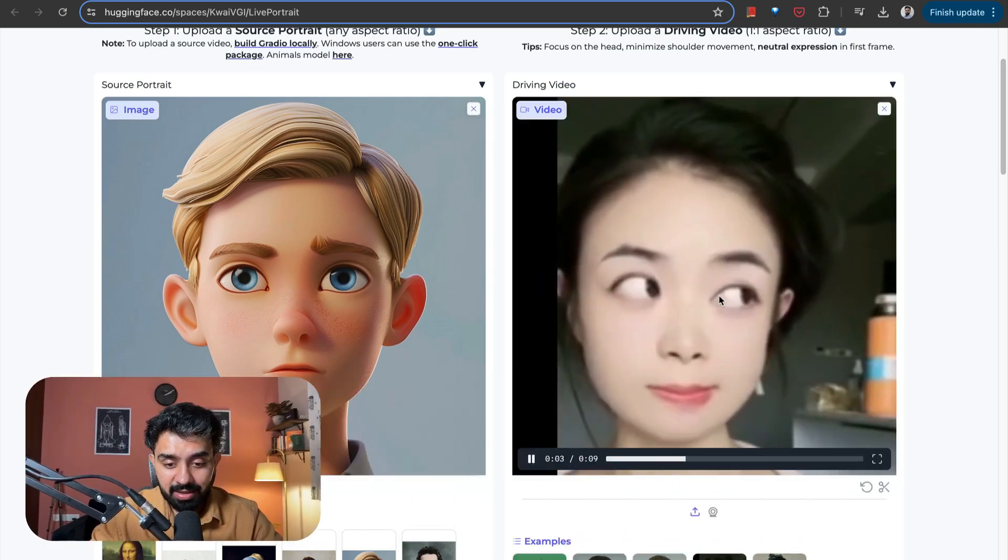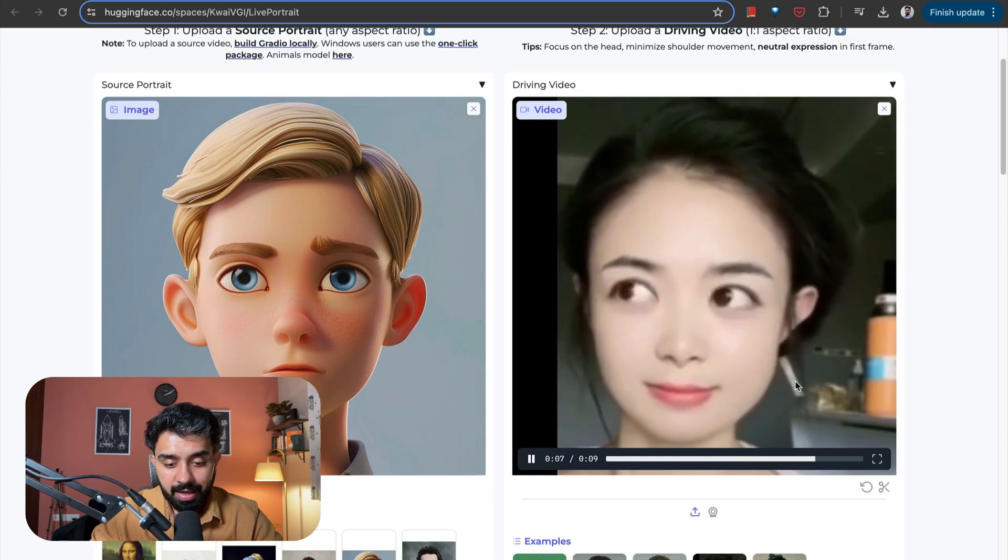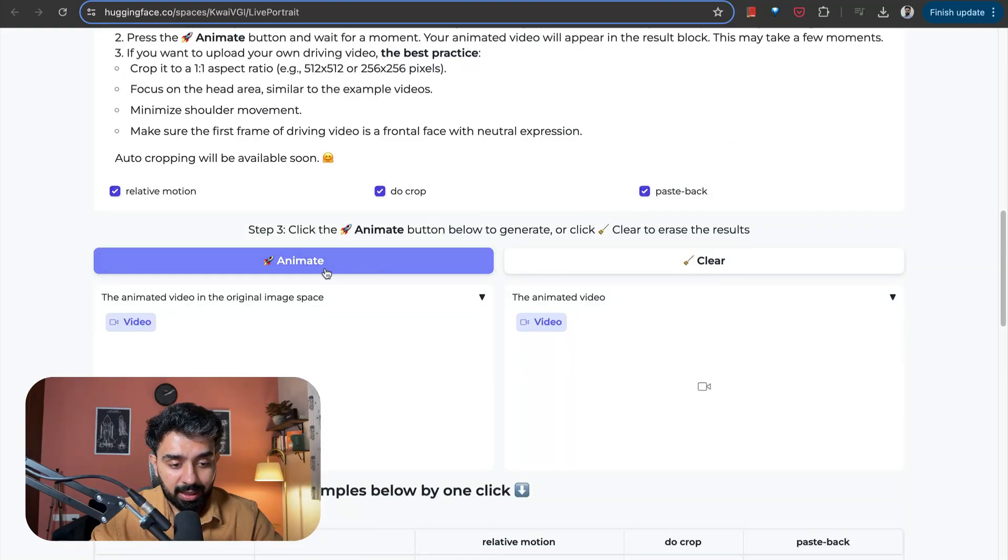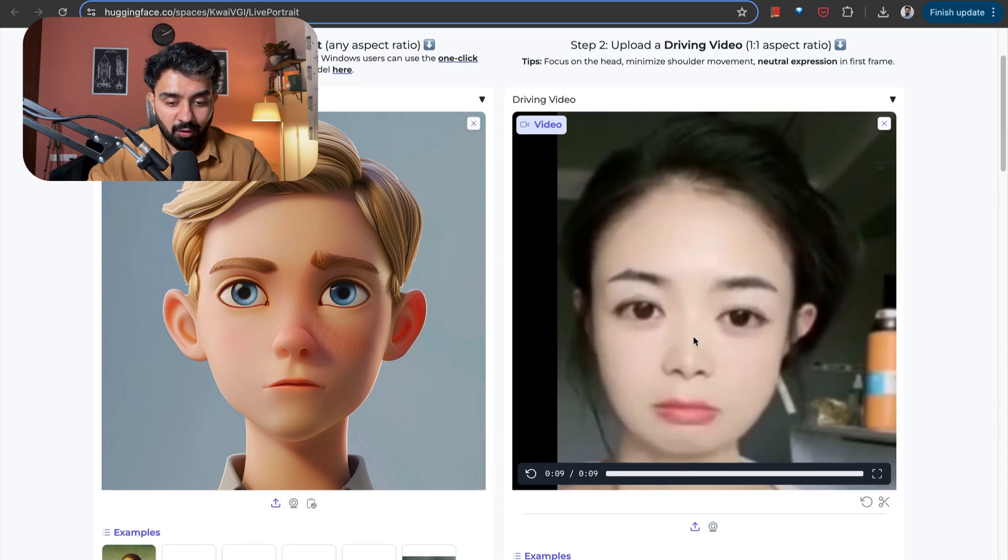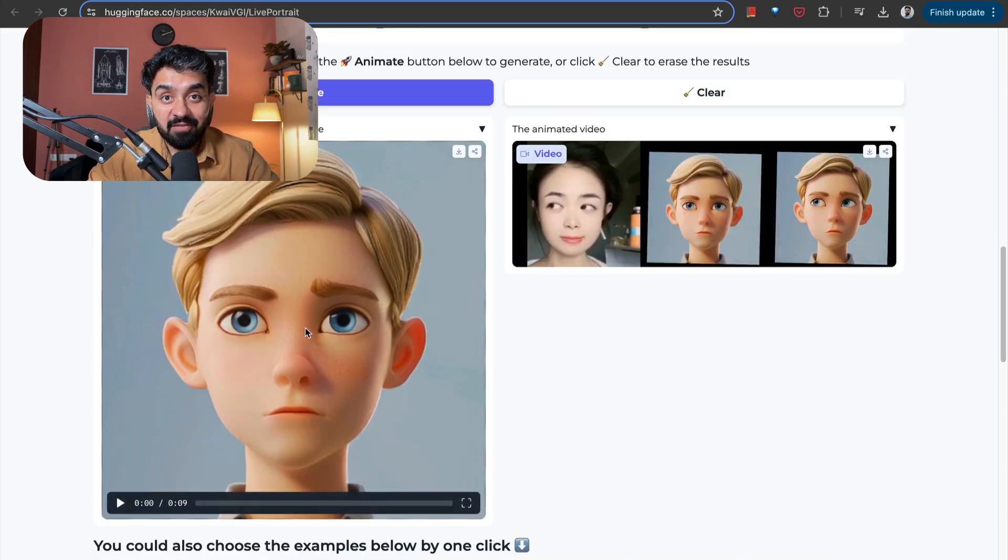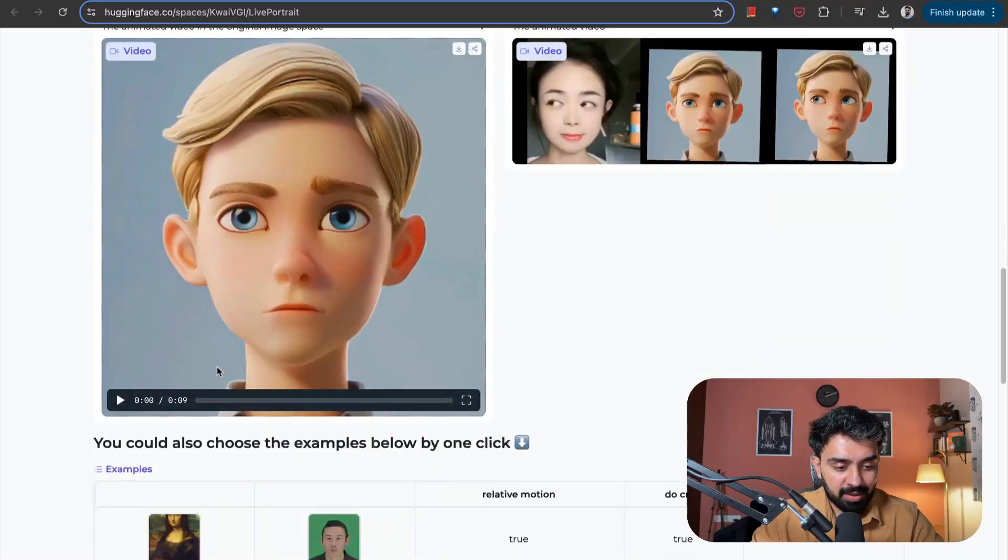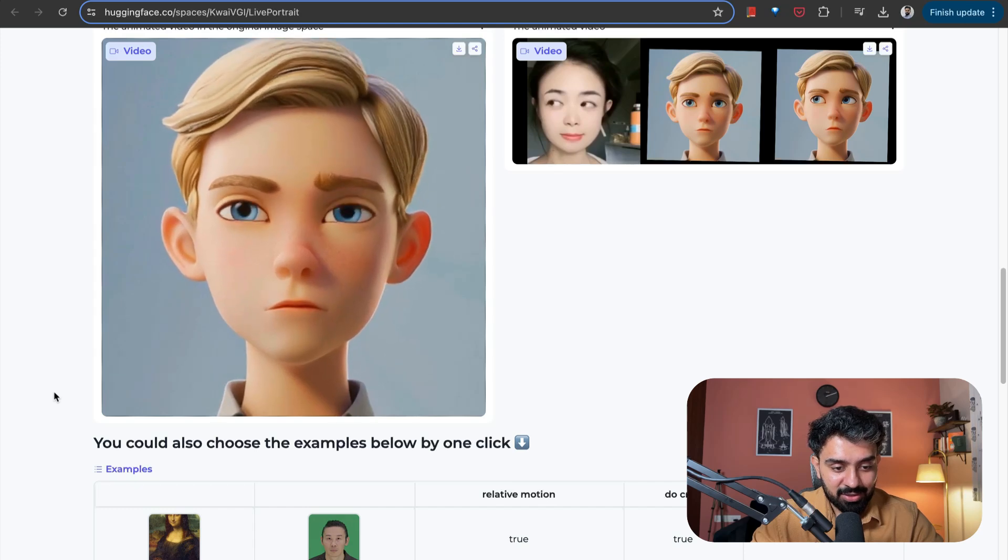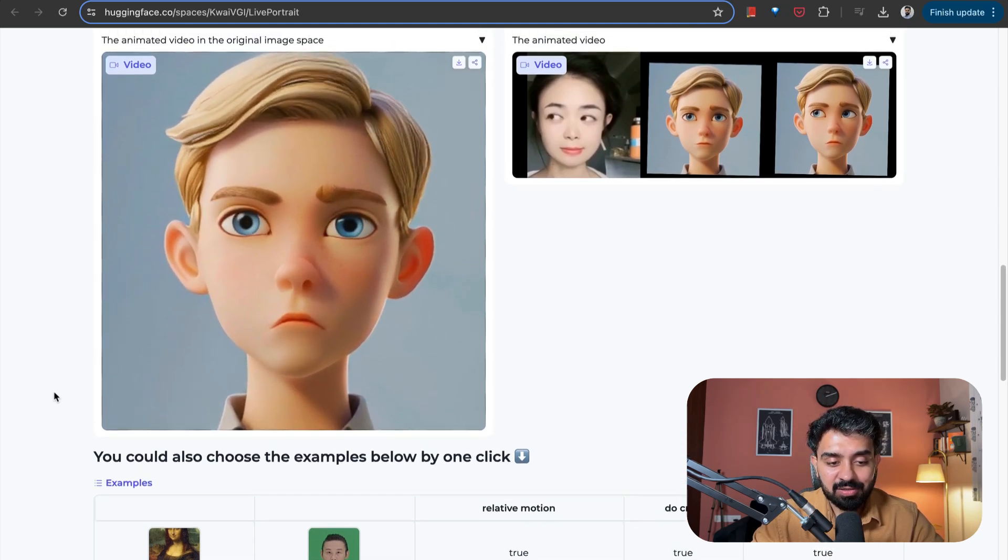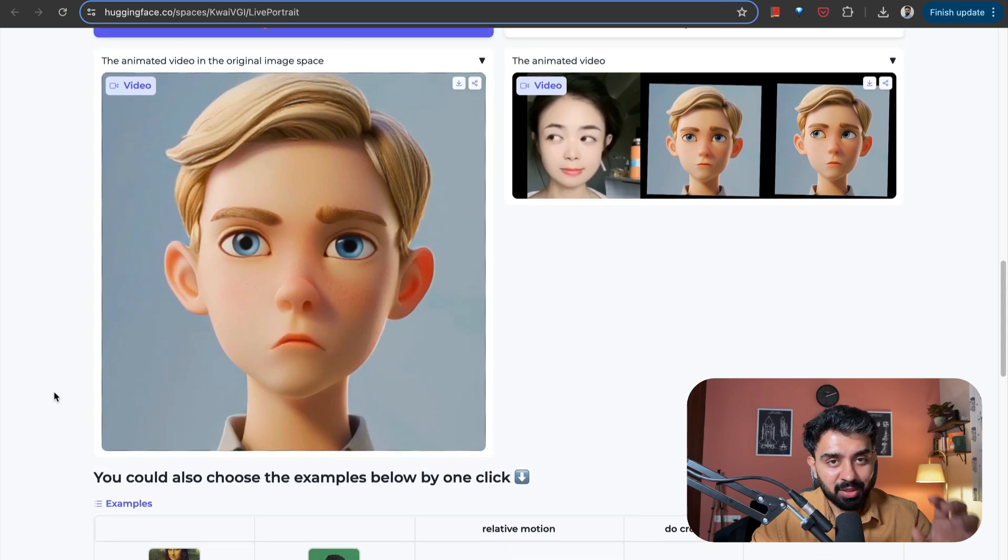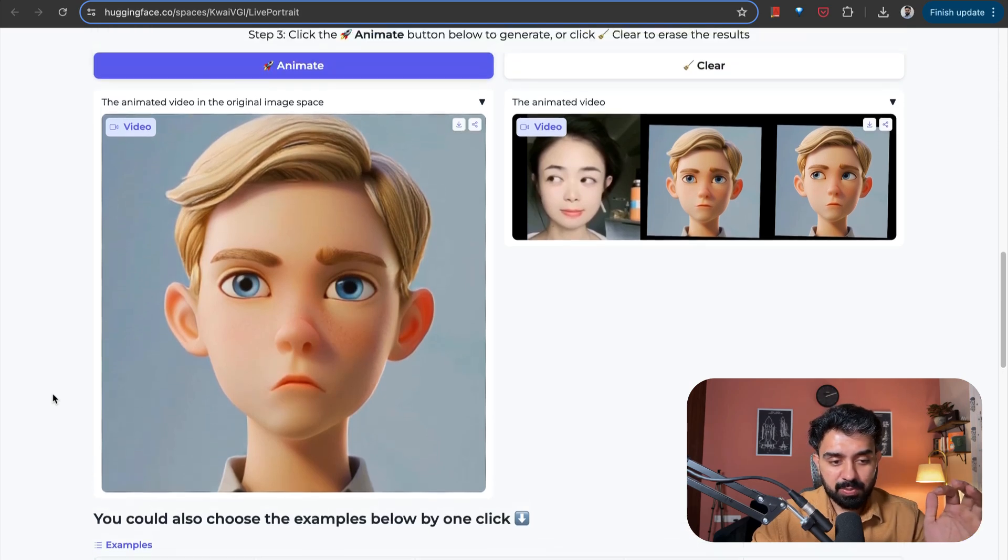And now I will click on Animate. And this should animate this image following the expressions of this girl over here. Okay. So we have the video here. Let's look at this. So it has followed all of the expressions pretty closely. And the eyes, the flickering of the eyes, the movement of the lips, everything was spot on.